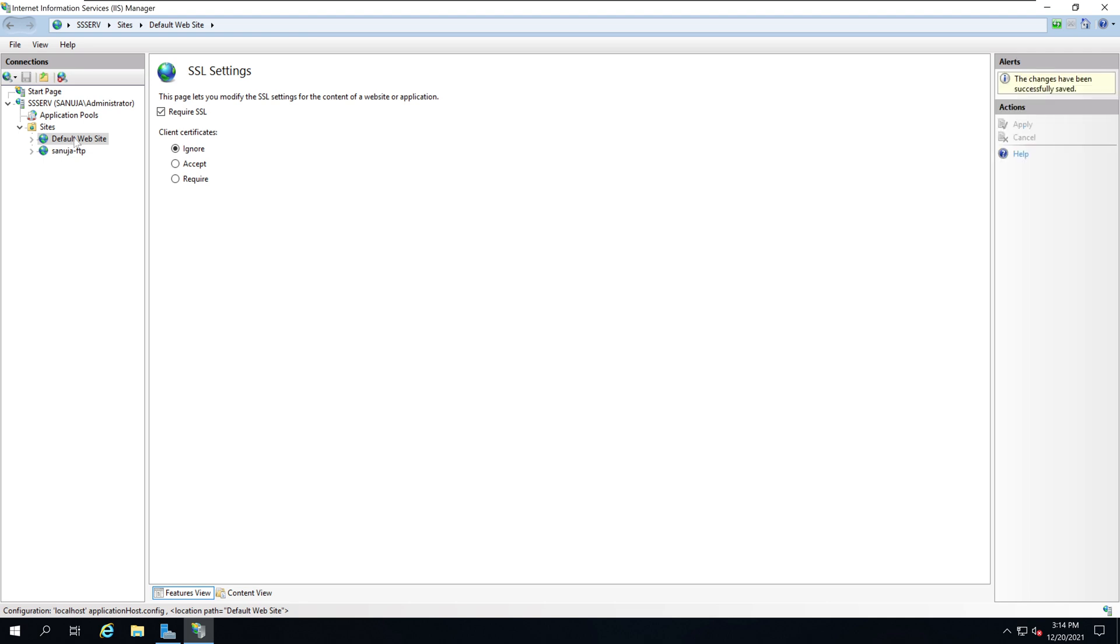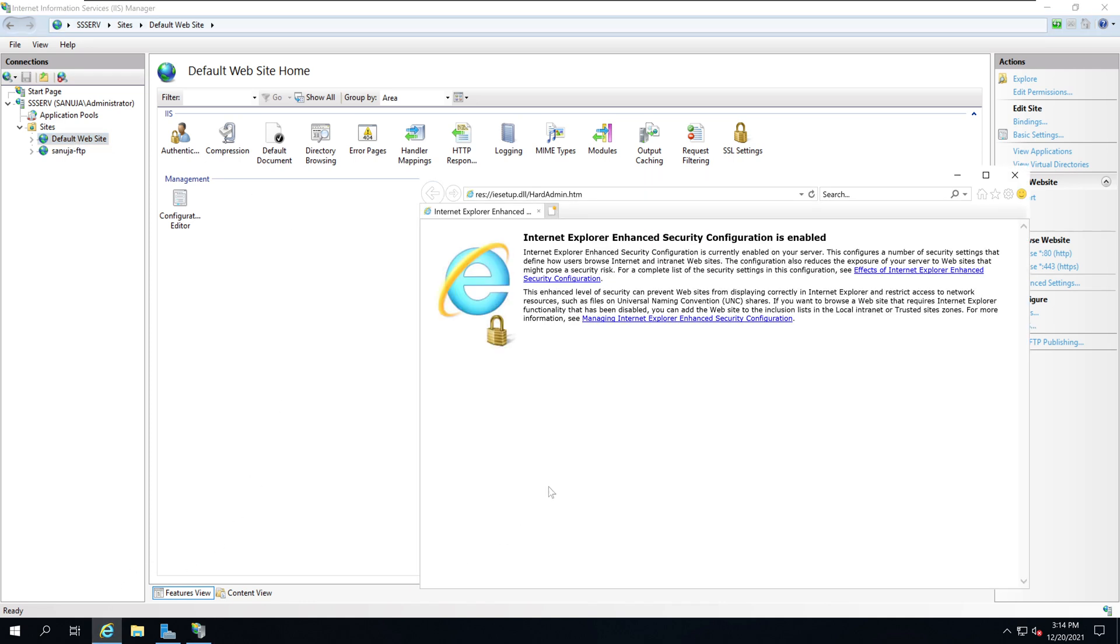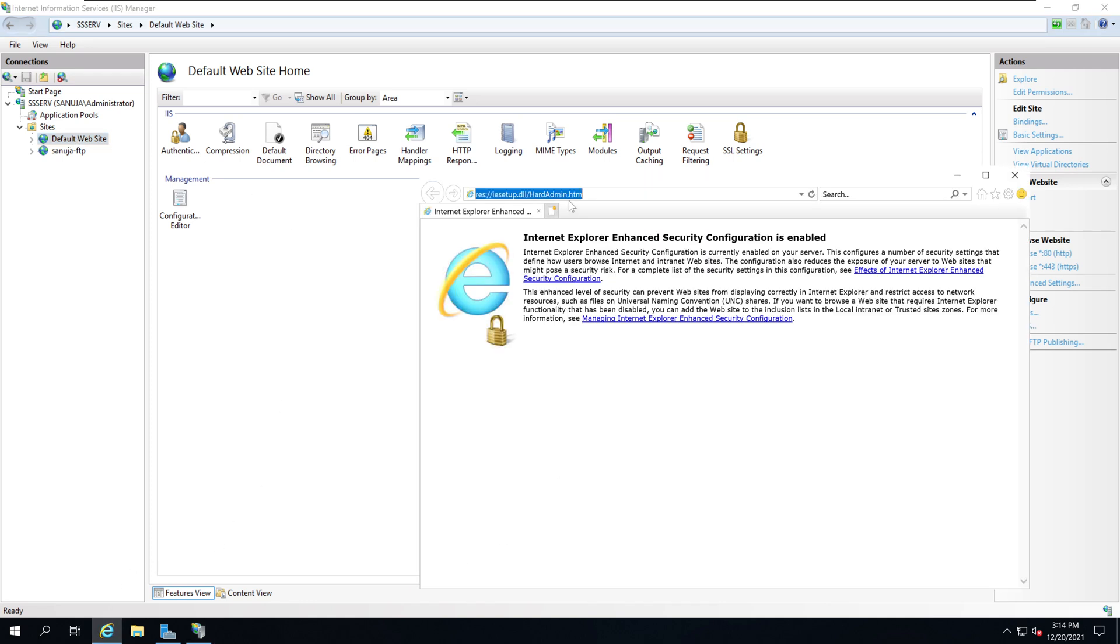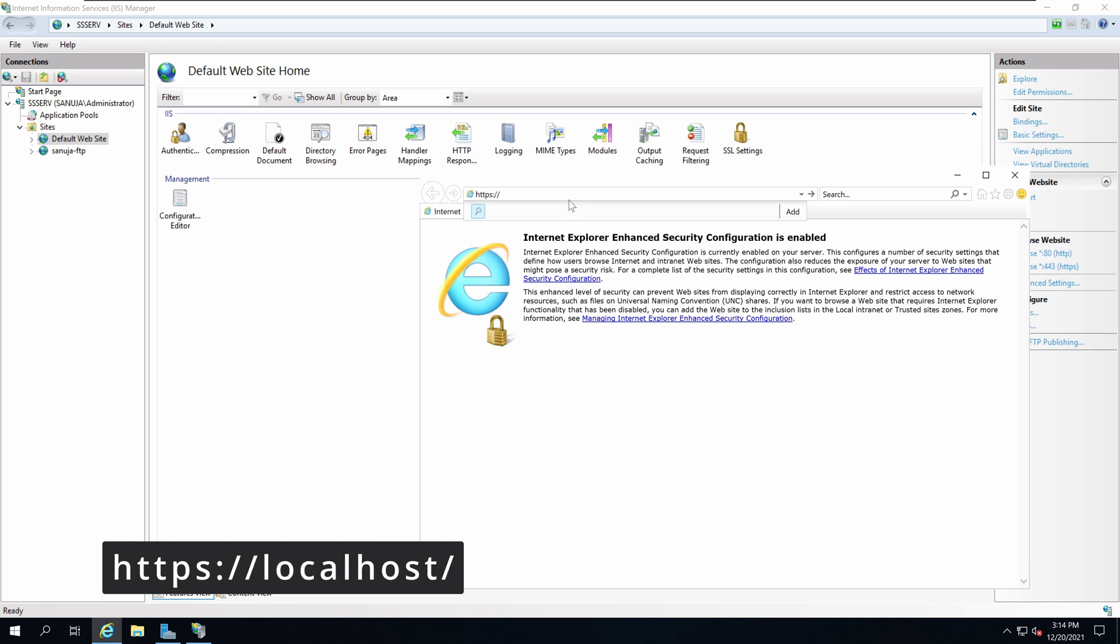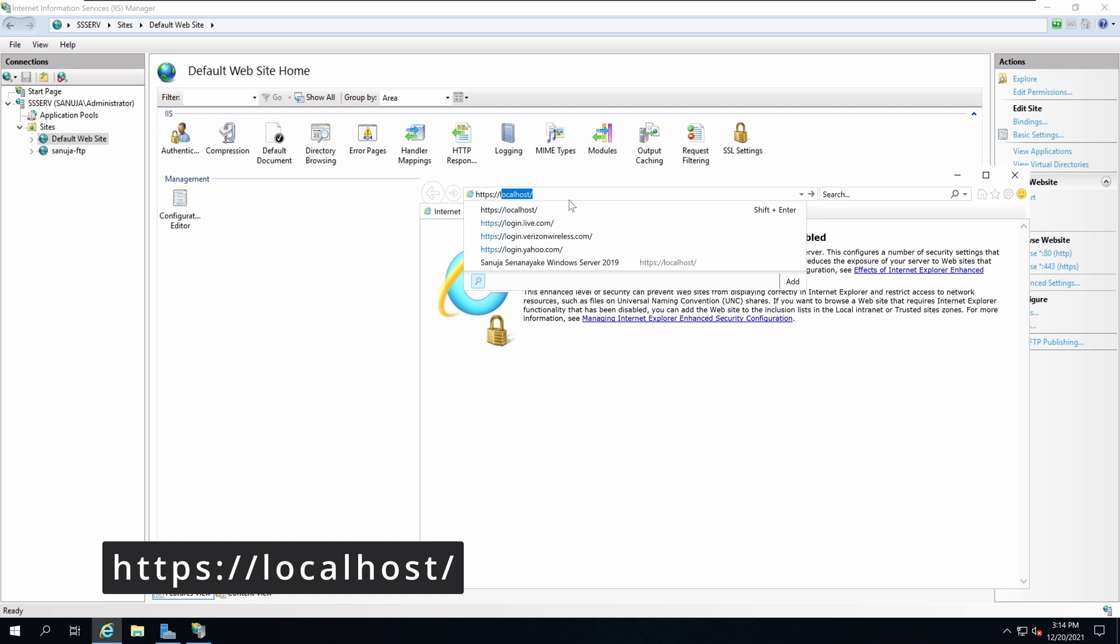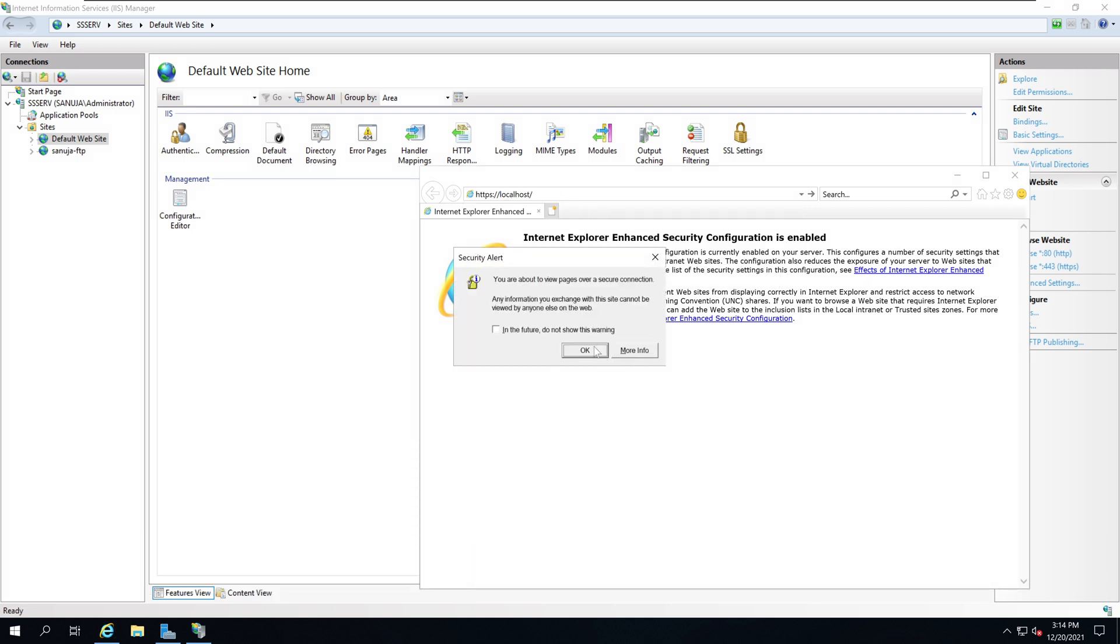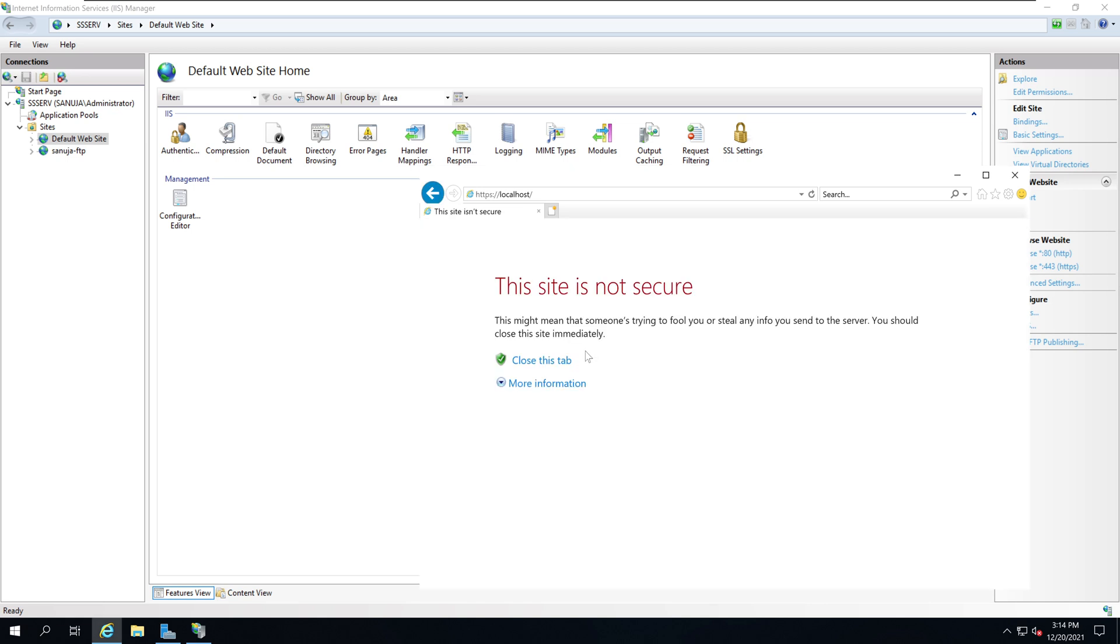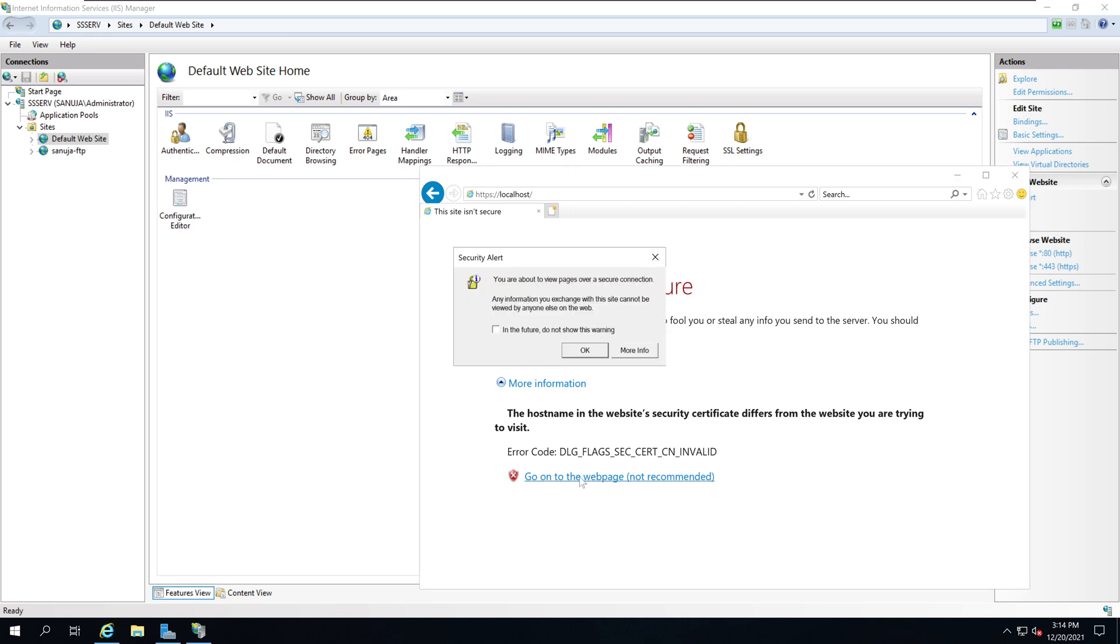Now if you go and open your Internet Explorer and if you go https colon double slash localhost and press enter, you'll get a security message. Click OK and you will get this message saying that the site is not secure. This is because this is a self-signed certificate - it doesn't have a certificate authority associated with it. Simply click More Information and click Go to the webpage. On the warning side just say OK.